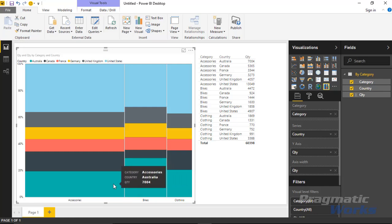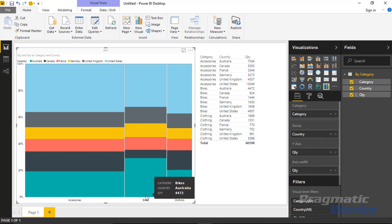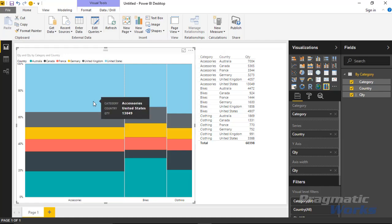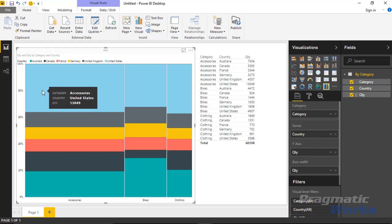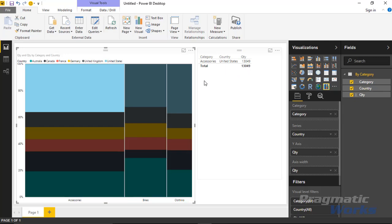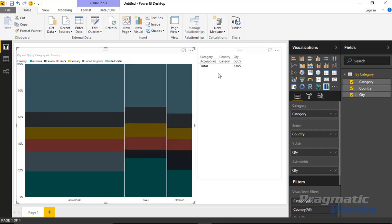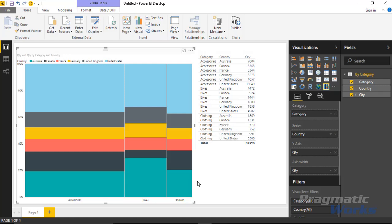Looking at the tooltip, the 7,000 value under Accessories is larger than what we see under Bikes and Clothing. The Mekko chart is interactive and cross-filters with other items. If I select something like United States Accessories, you'll notice it also filters the table on the page. You could also bring in more than one measure — I brought Quantity in twice, under both Y-axis and Axis Width, but you could use two different metrics to visualize them differently.